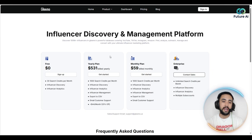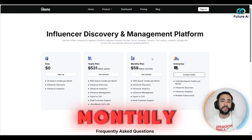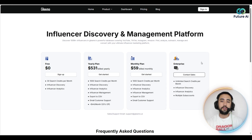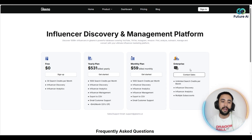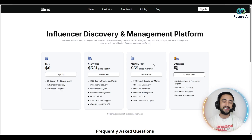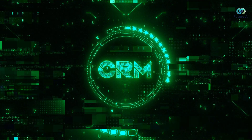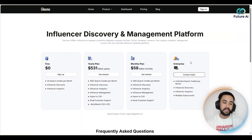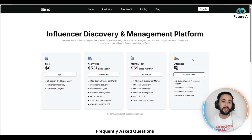You've got a yearly plan at $531 billed per year, a monthly pro plan at $59 billed monthly, and an enterprise plan — for that one you'll need to contact sales. I really like the pro plan at $59 per month or $531 per year for a thousand searches, plus CRM tools. They also have custom plans, and I love the flexibility there.